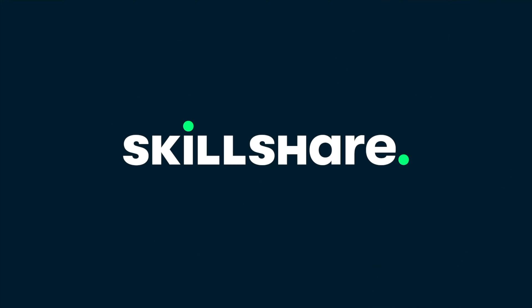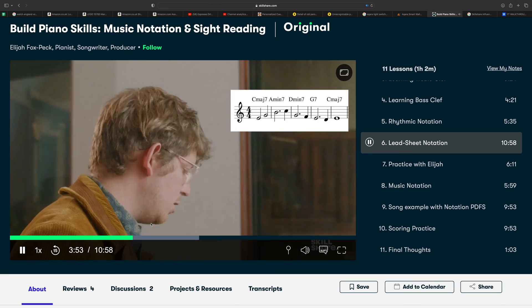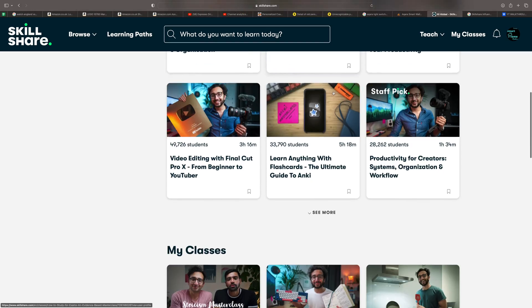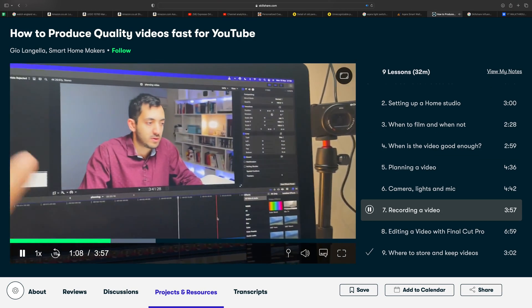Skillshare is an online learning community with over 1,500 classes — there's a lot of breadth and depth. You can do things like learning piano or starting a voiceover business on Fiverr. I'm personally picking up sight-reading piano skills with 'Build Piano Skills' by Elijah, and improving my YouTube videos with video editing with Final Cut by Ali Abdaal. I also created my own course on how to produce quality videos fast on YouTube. The first 1,000 people who sign up using the link in the description get Skillshare for one month free.